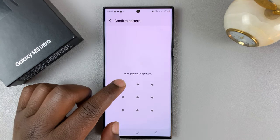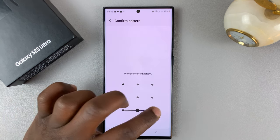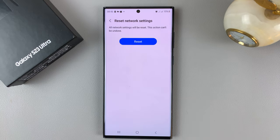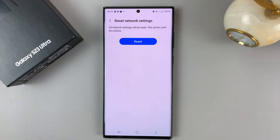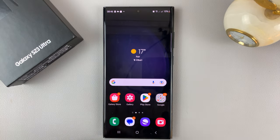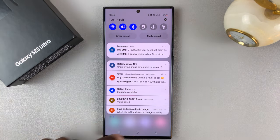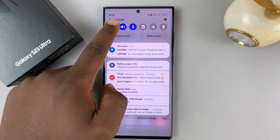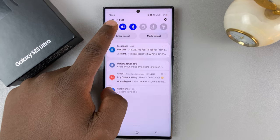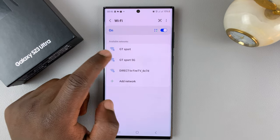You'll need to confirm your identity and then confirm you want to reset. That's going to reset all your network settings, and that includes forgetting your Wi-Fi network, which you'll need to connect to afresh now.